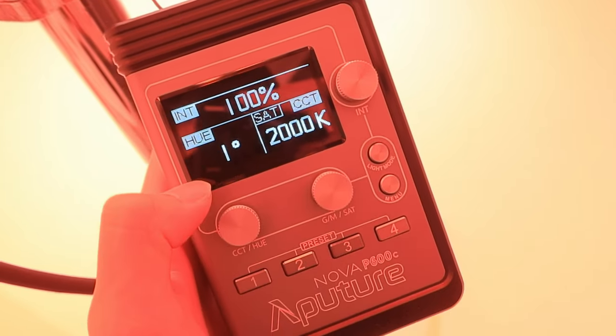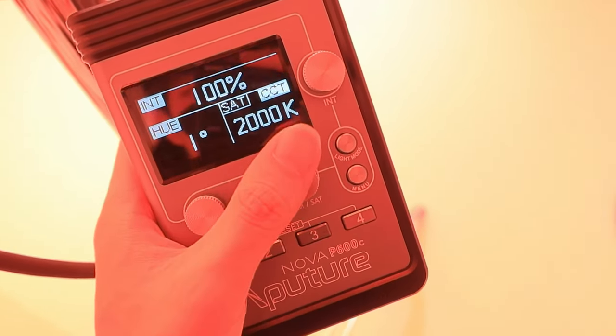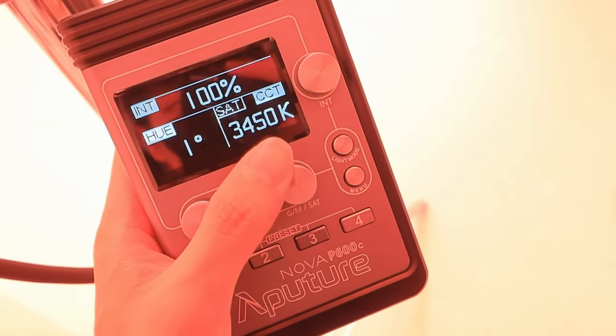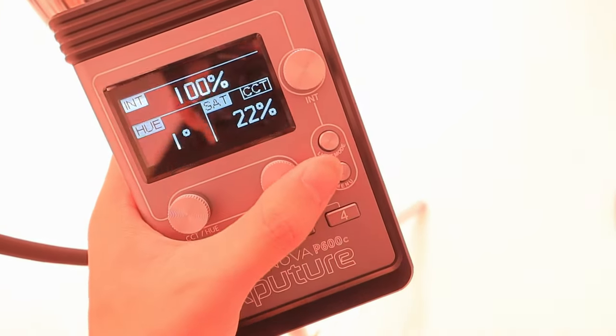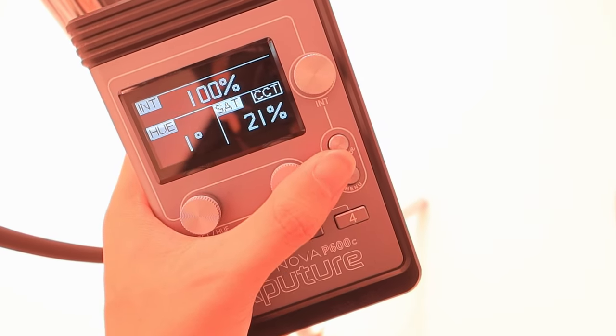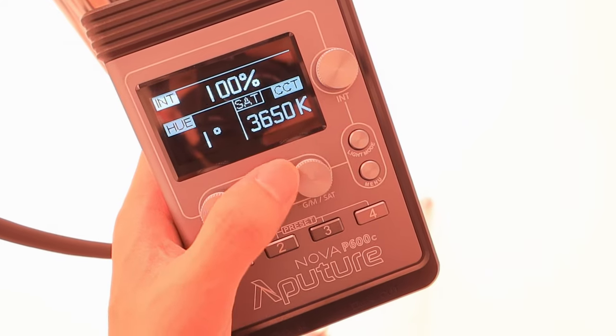In HSI mode, we finally can choose different color temperatures to desaturate to. I really love being able to control the color temperature to desaturate to because you have more creative ways to control your light — maybe a fully saturated color desaturating to a very warm color. That's awesome.